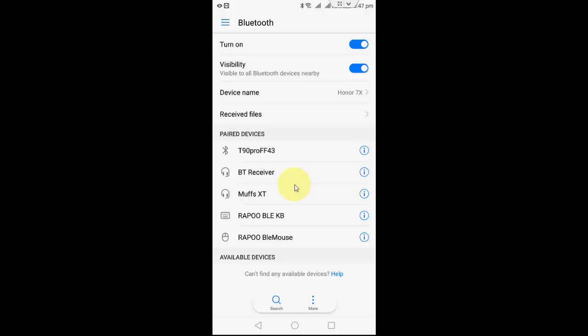So right now there is no way in Android phone to hide this entire list or entire connected devices. You have to do one by one.